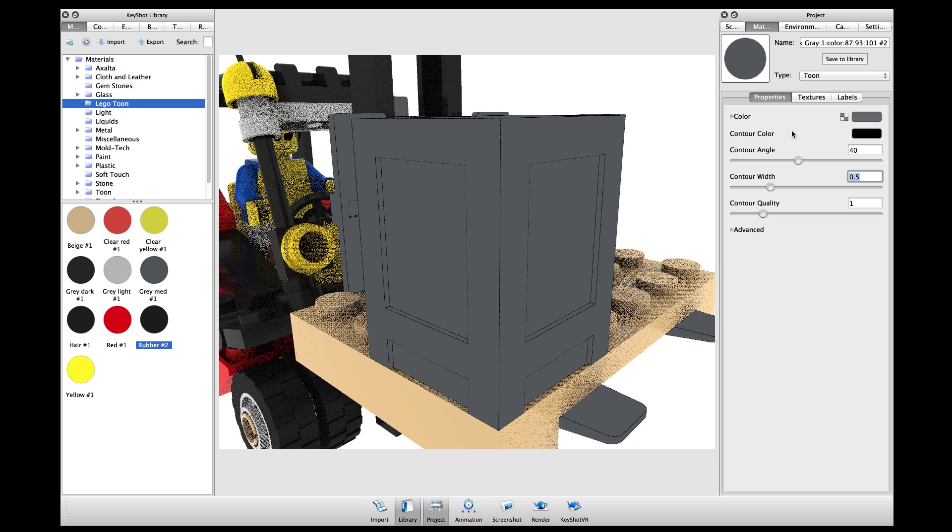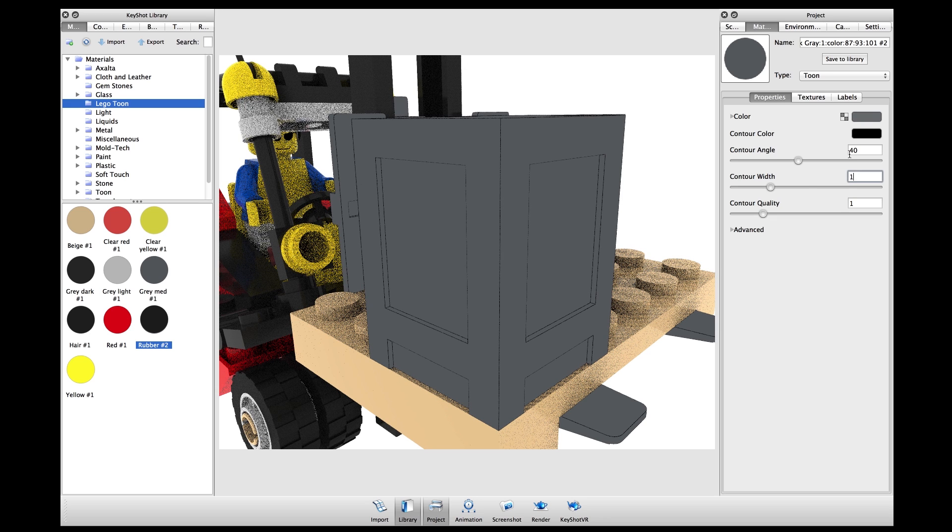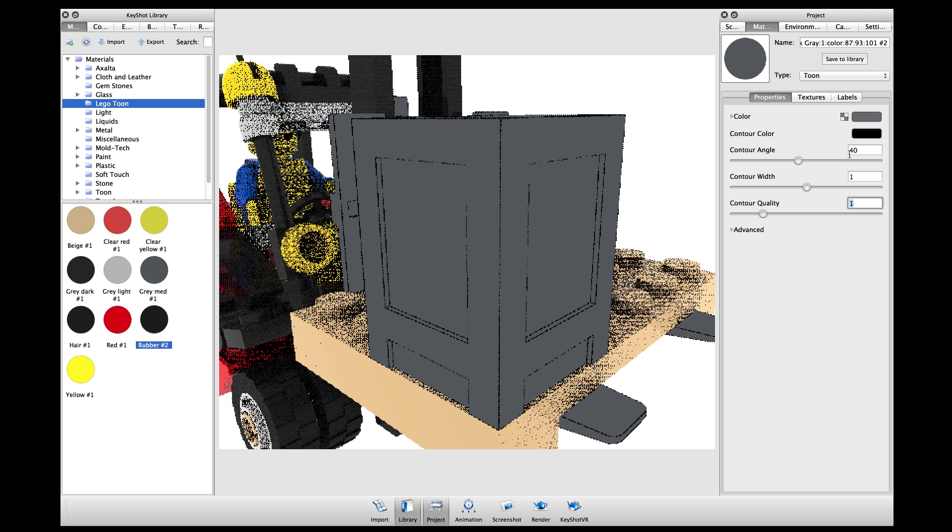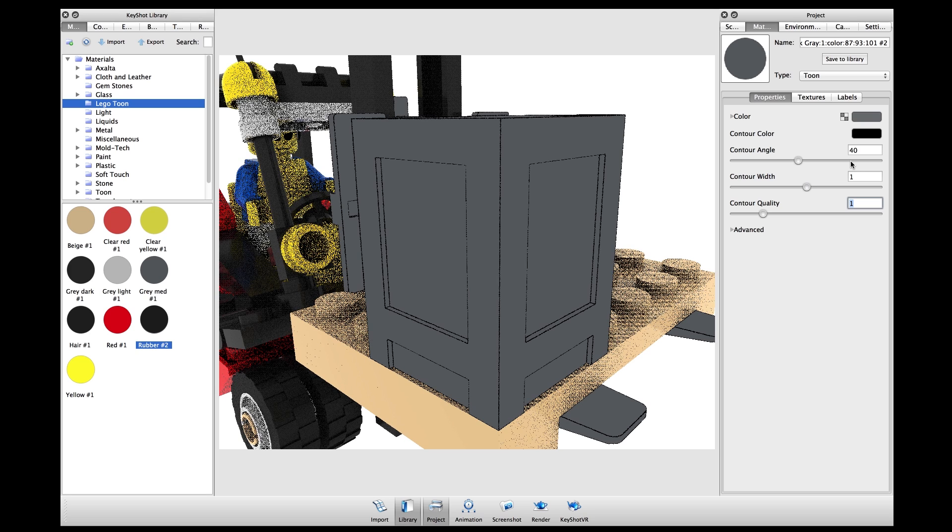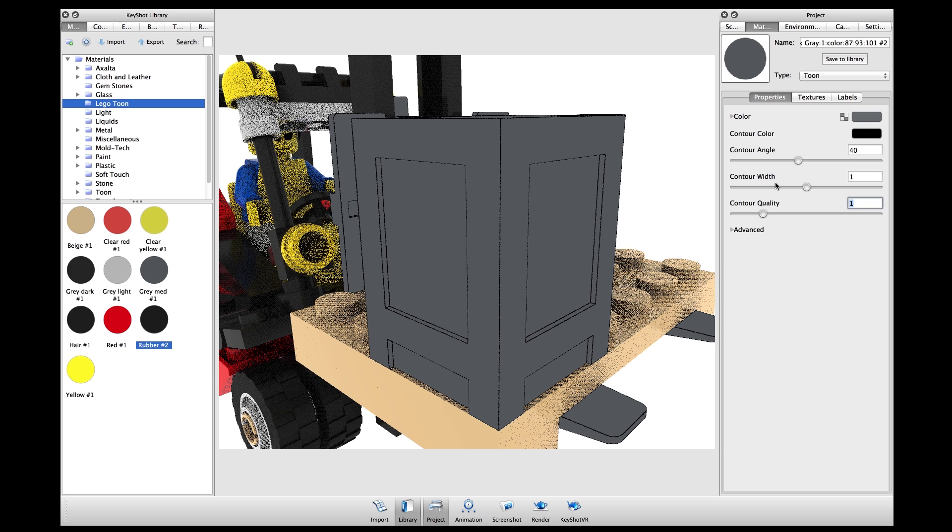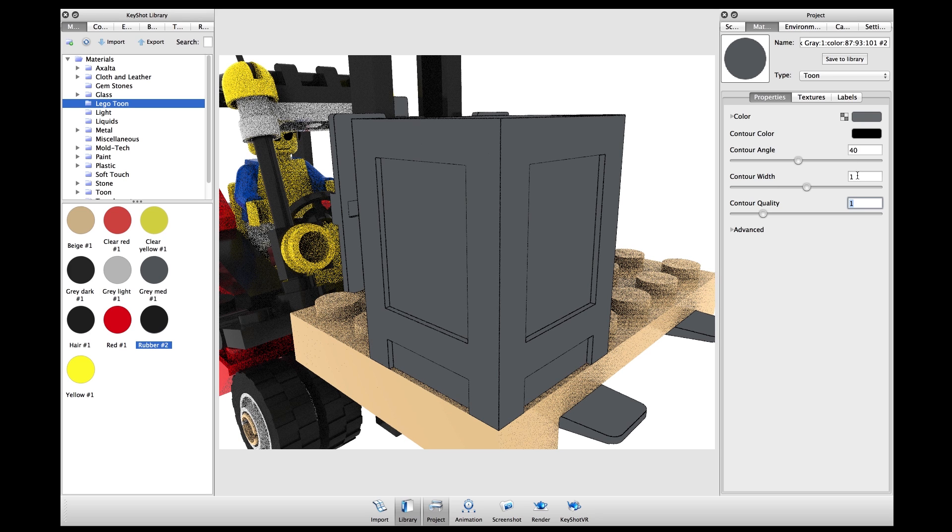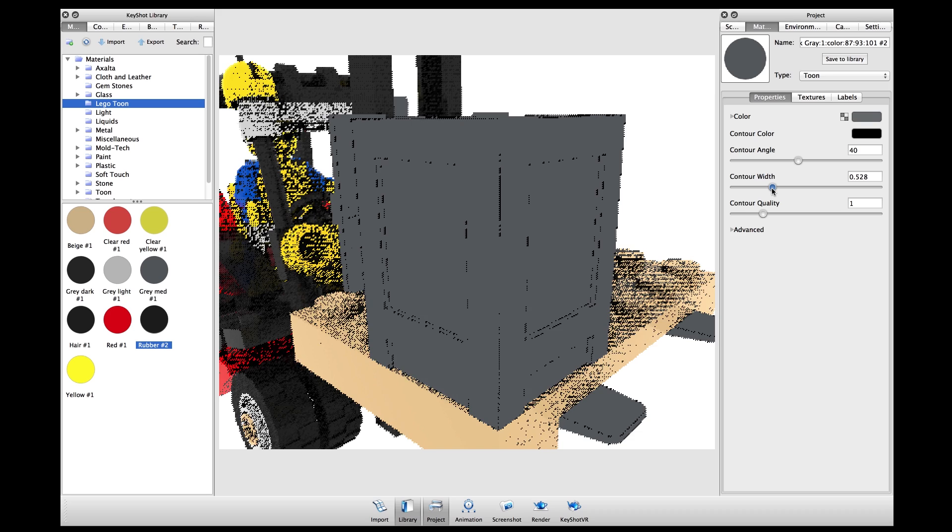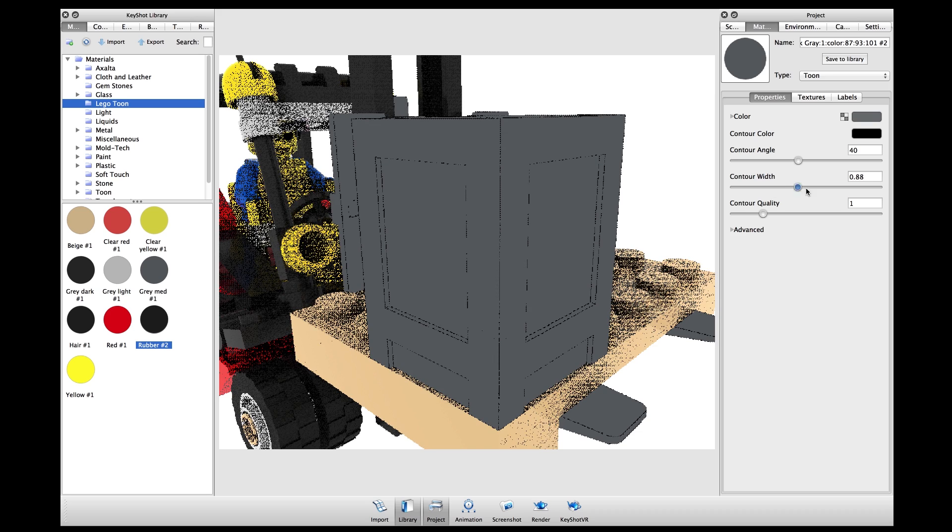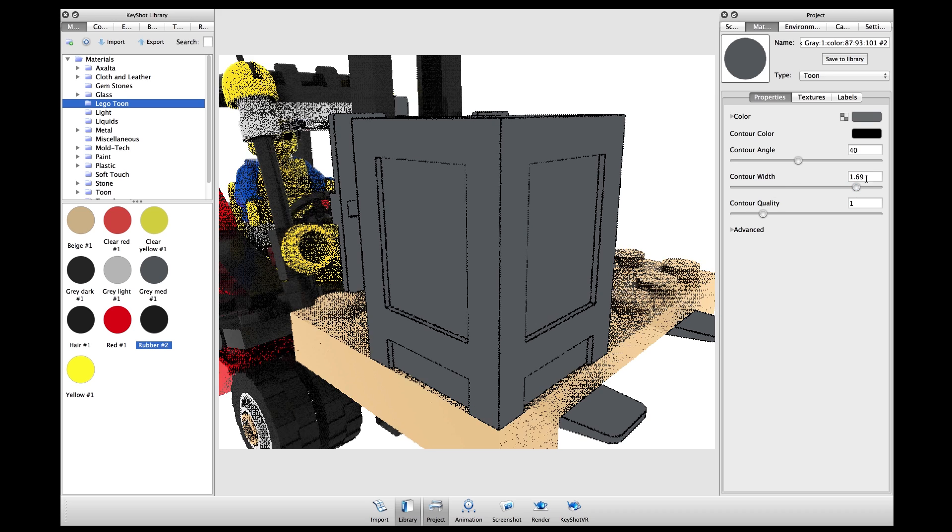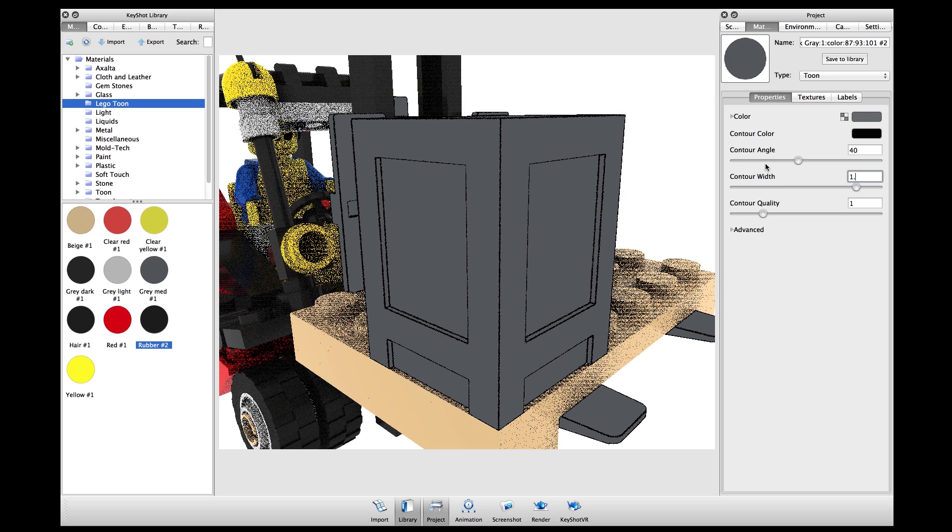The contour width is the thickness of the line in pixels. I can adjust the line thickness by dragging the slider or type in any specific value I want.